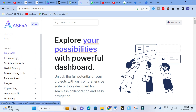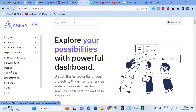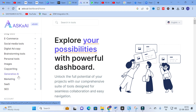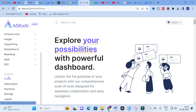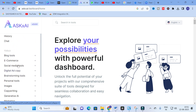The available tool categories include Blog Tools, E-commerce, Social Media Tools, Digital Ad Copy, Brainstorming Tools, Personal Tools, Images, Copywriting, Generative AI, Marketing, SaaS, and SEO. These are the important tools available in Ask AI.